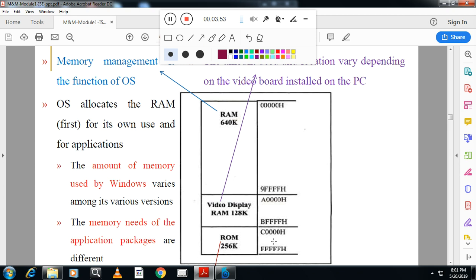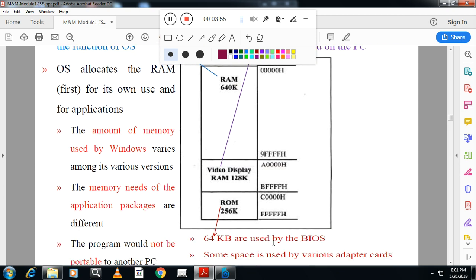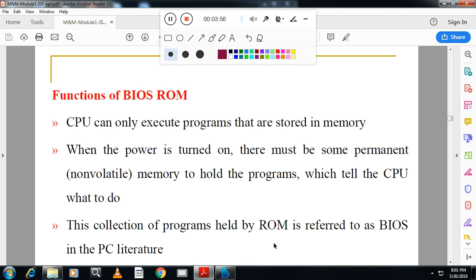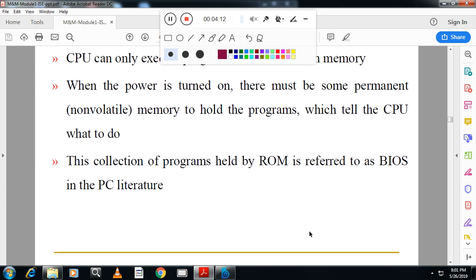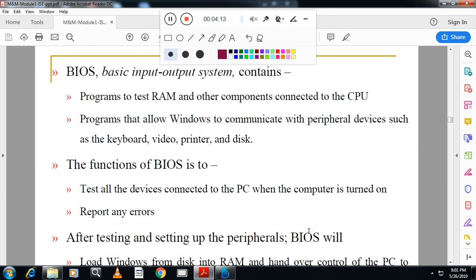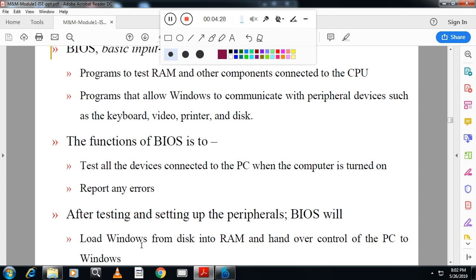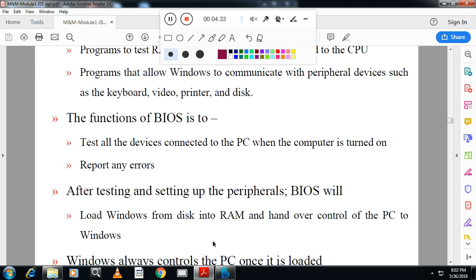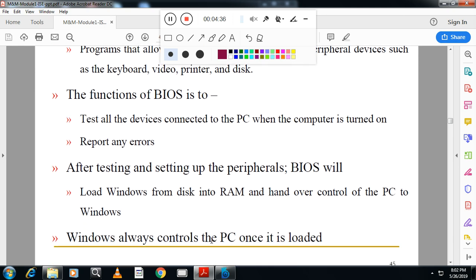That is the job done by the Basic Input Output System. You can see: CPU can only execute programs that are stored in memory. When the power is turned on, there must be some permanent non-volatile memory to hold the program which tells the CPU what to do. The collection of programs held by ROM is called BIOS. BIOS will test initially the motherboard and initial memory testing - that is called Power-On Self Test. If any error is there, it will report the error. Otherwise, it will load Windows from the hard disk to RAM and you will get a Windows screen. That is about memory mapping in IBM PC. Then, what is stack? Stack is a temporary memory.